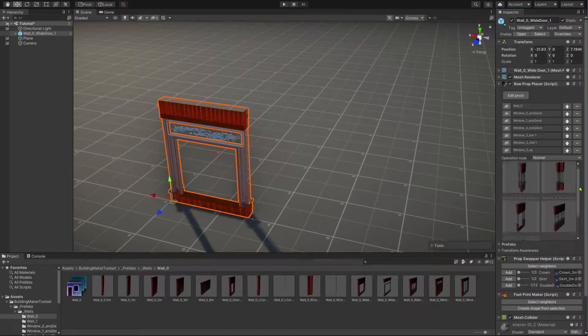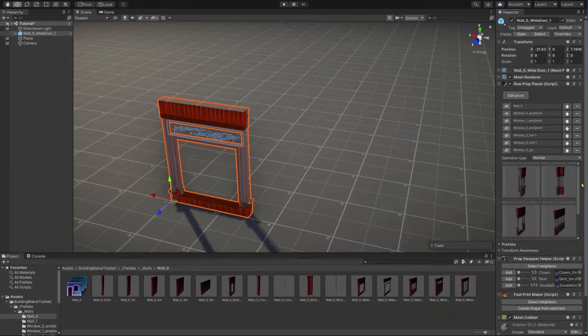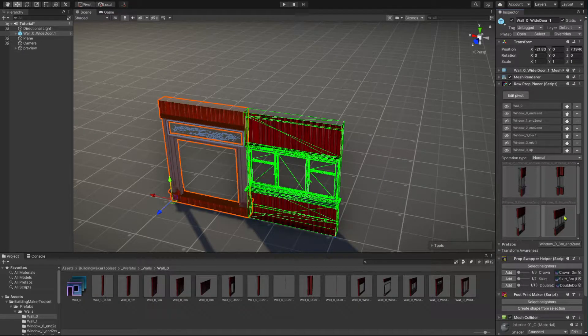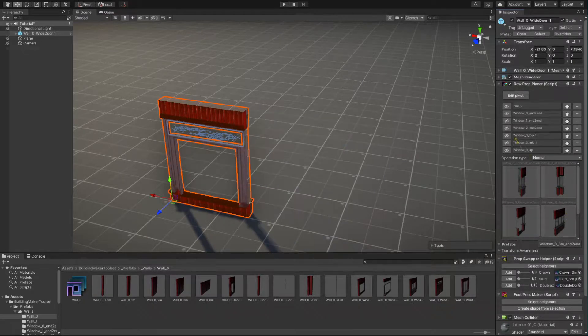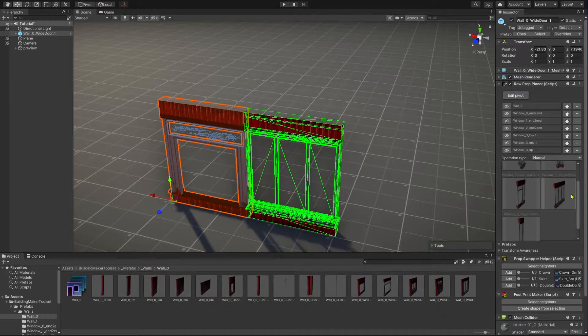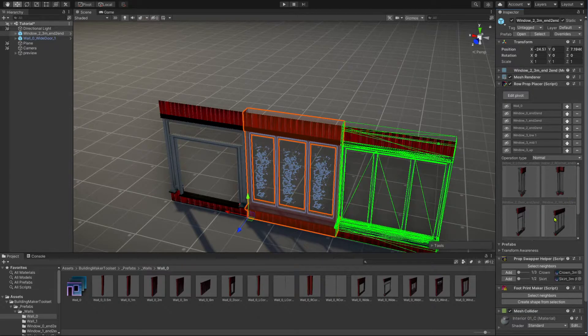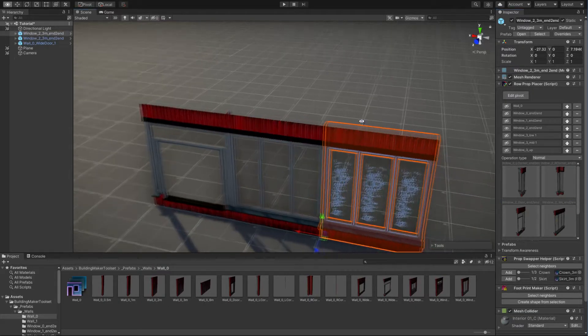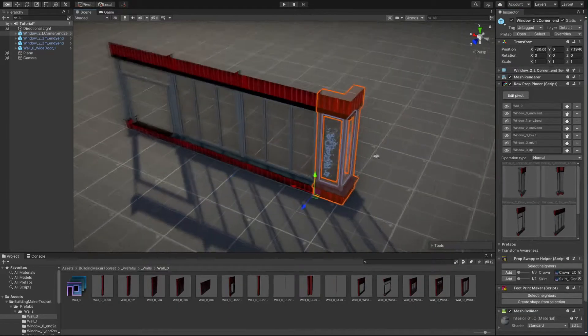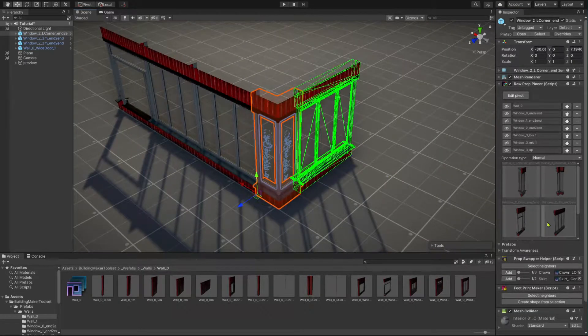Hover over some of the wall icons and use its preview in the scene view to get an idea how it fits to your building. Once you found the module you are happy with, click on its icon and it will be instantiated.